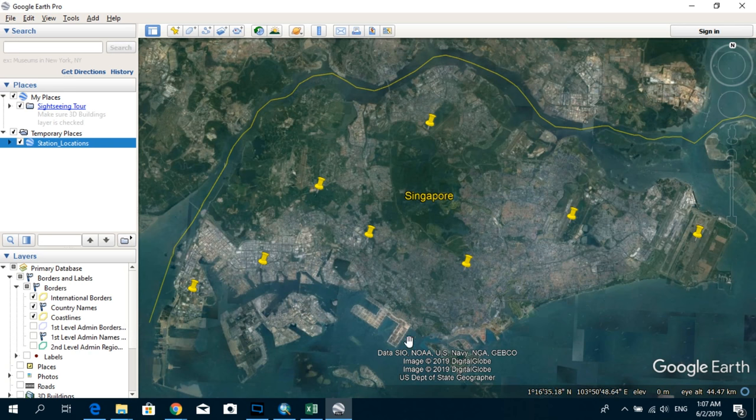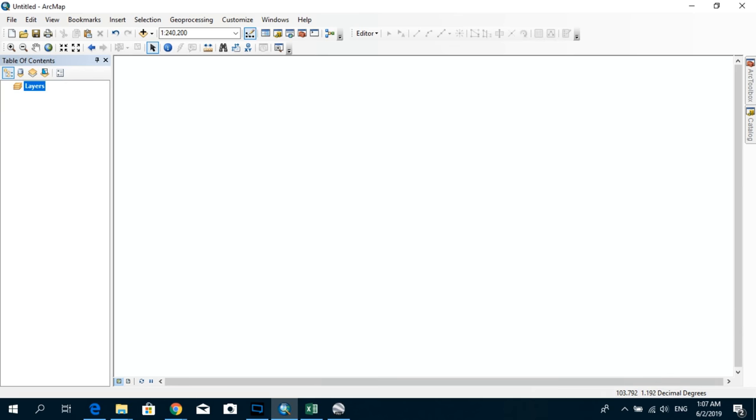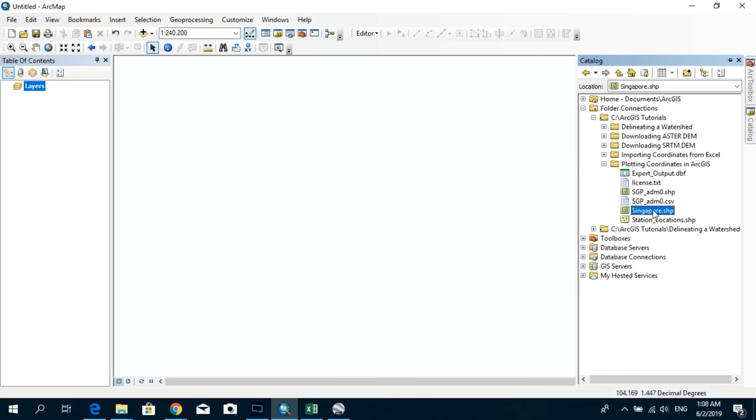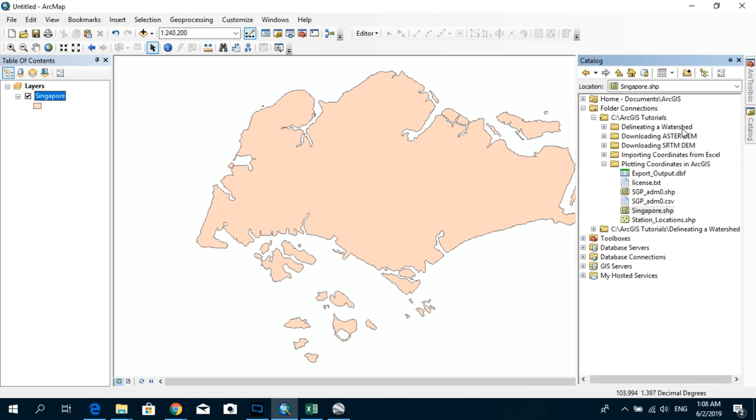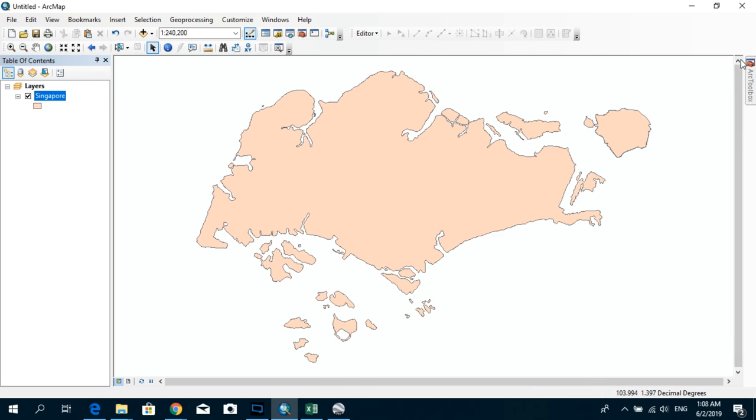So I'm just going to go ahead and open ArcMap. And I have already prepared a shapefile of Singapore. So I'm just going to add that as a base layer for this exercise. Just go to Arc Catalog and drag this and drop it over here.